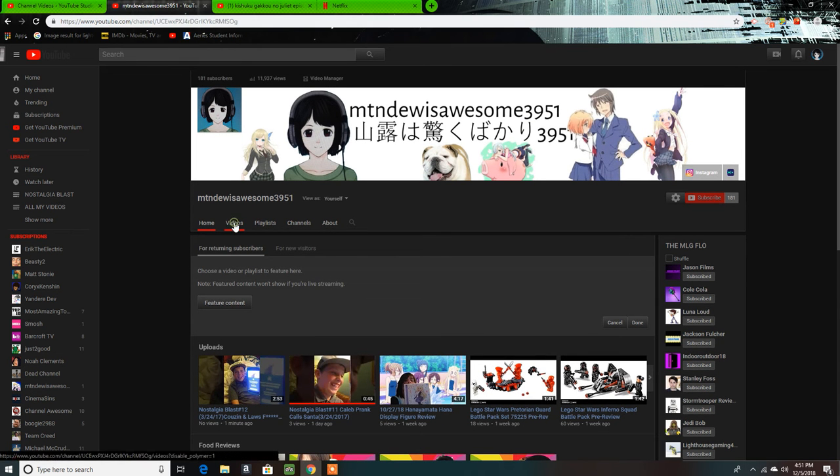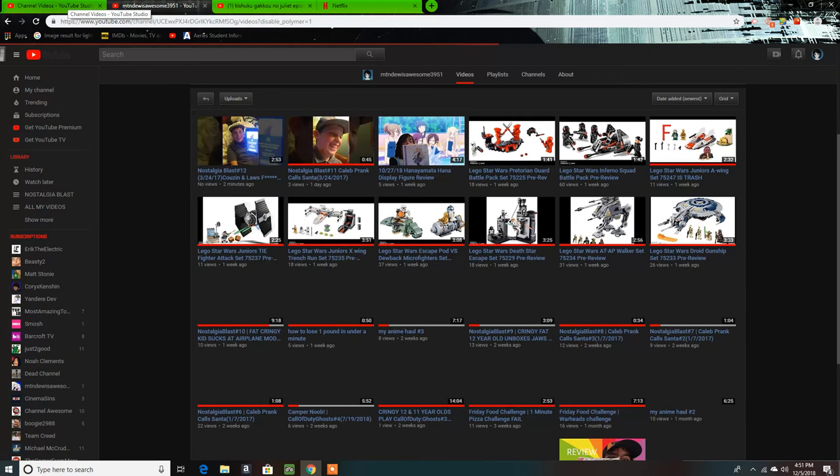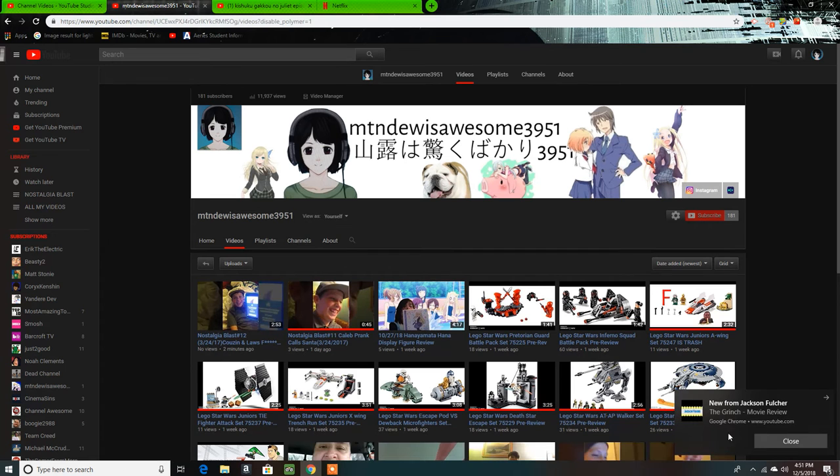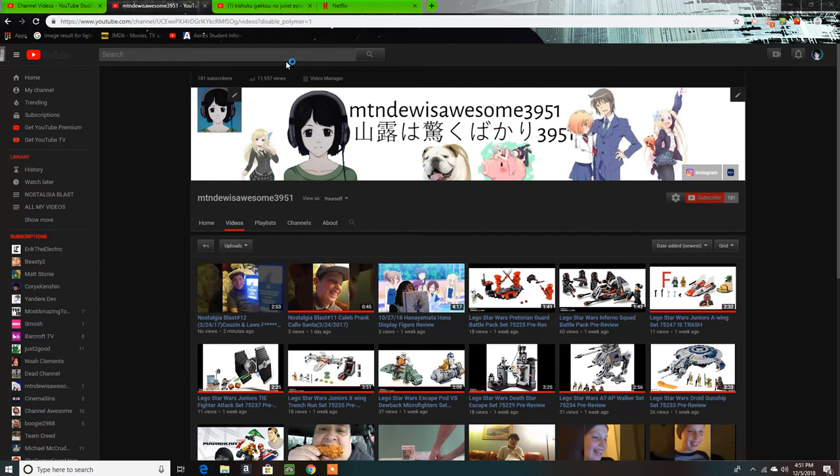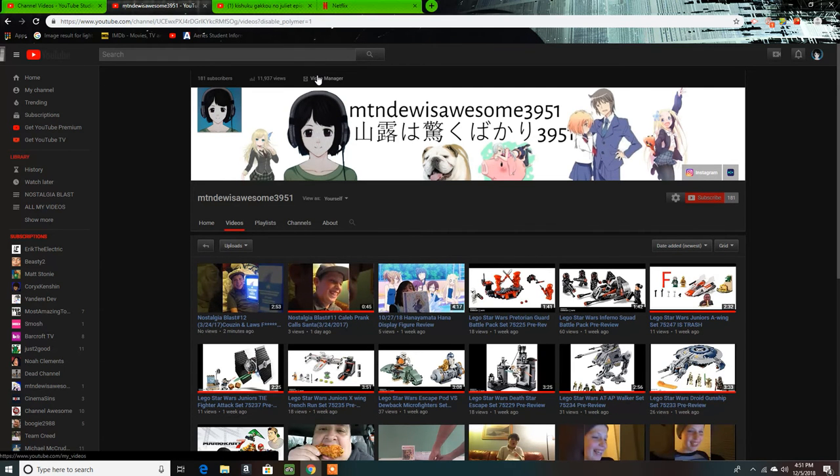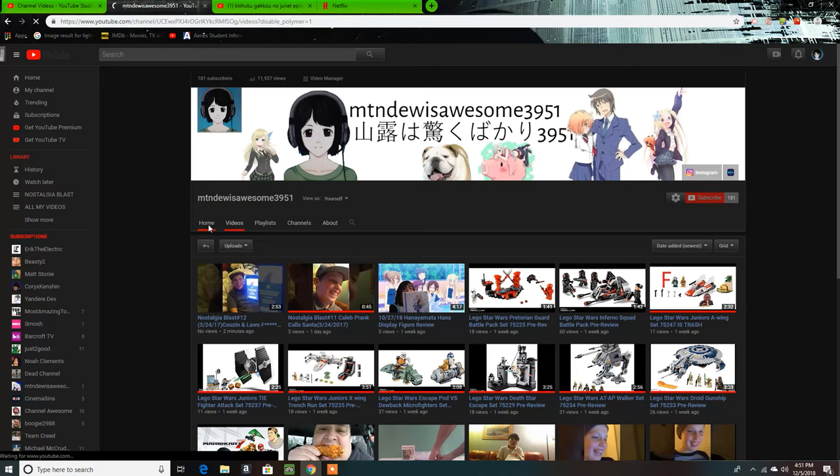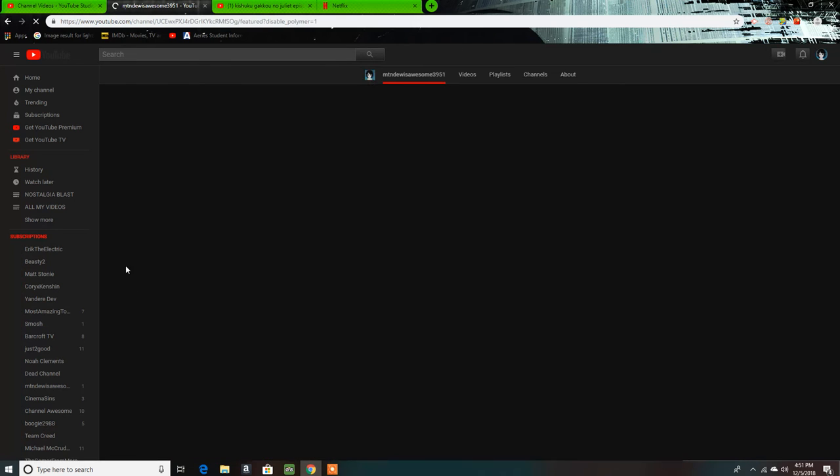I literally just saw this like five minutes ago while I was editing my new Nostalgia Blast video. Apparently YouTube has officially done their thing once again, you know, just messing with things, playing around, thinking it's all a game, not really taking things seriously.